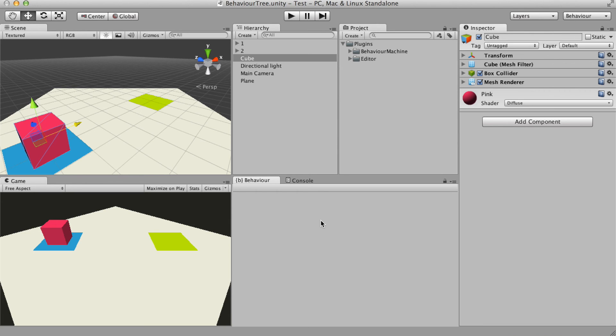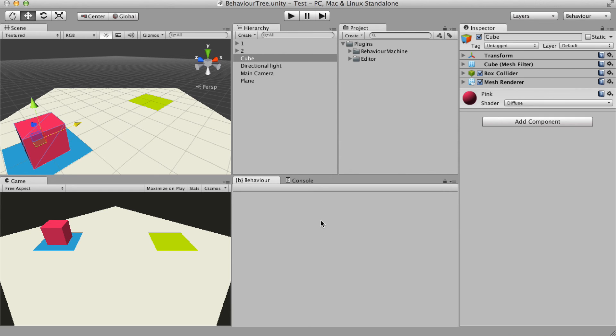Some behaviors can be easily designed by behavior trees and others with state machines. Usually behaviors that have some type of priority or order are more easily developed with behavior trees.